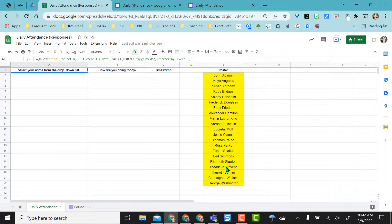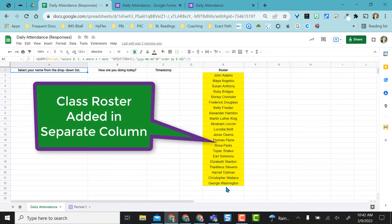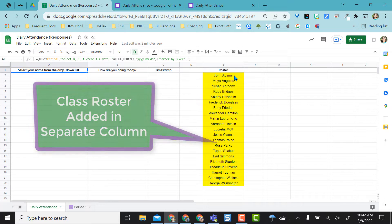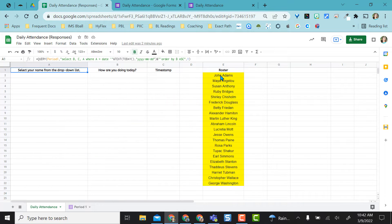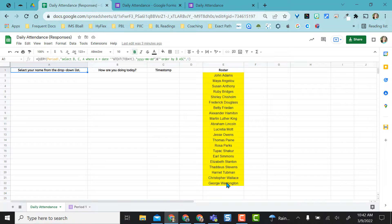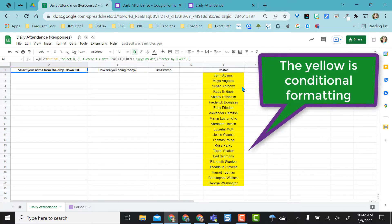Over here I placed this roster in alphabetical order so it was easy for me to put that into my student information system and I have them highlighted in yellow right now. There's a reason I have them highlighted in yellow so once I fill in my attendance forms for today you'll see what happens with the conditional formatting.